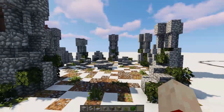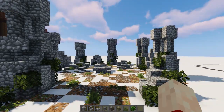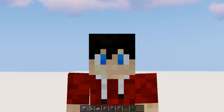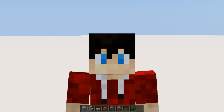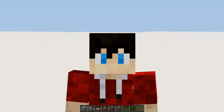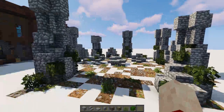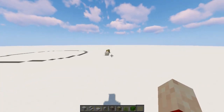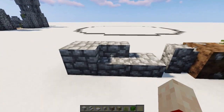So yeah, enough talking. Let's get into the actual tutorial, shall we? Here are the materials you're going to need to use.